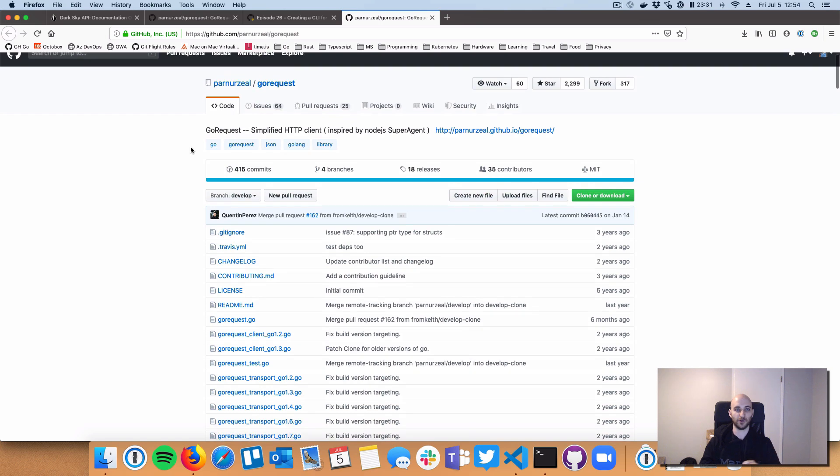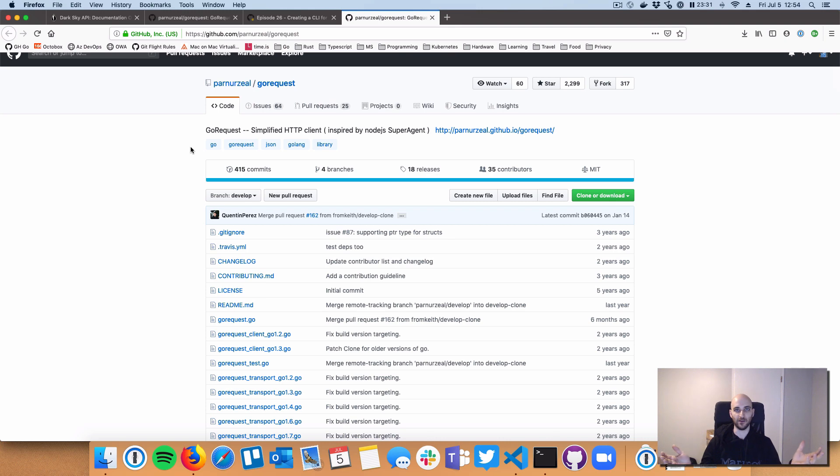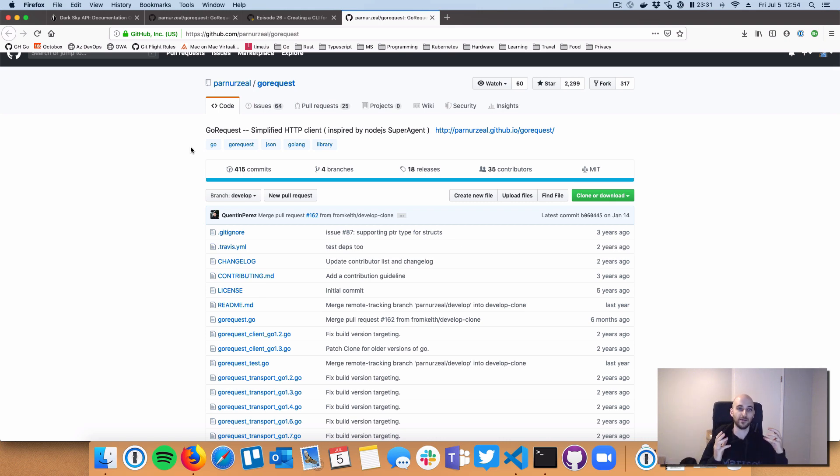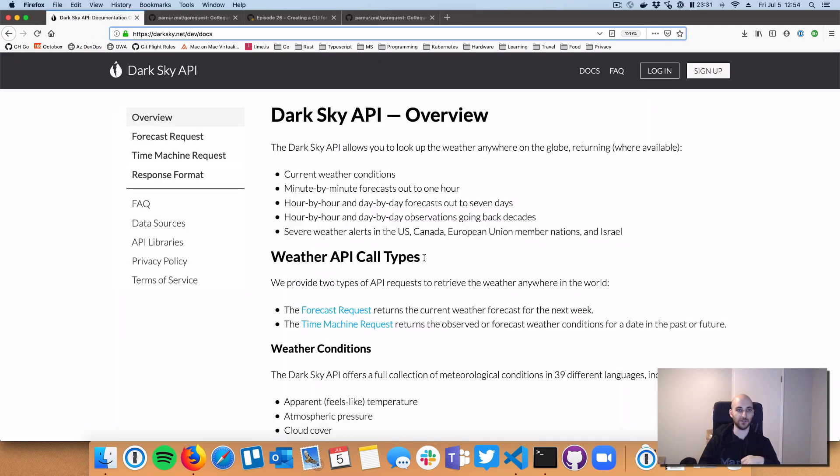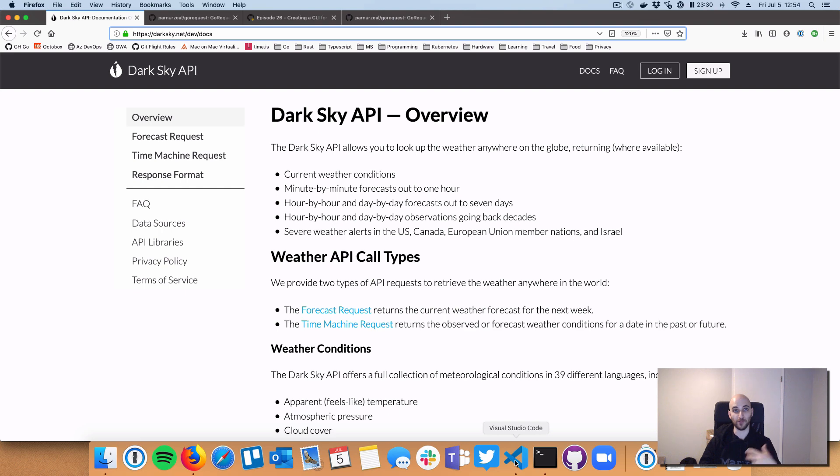We're actually going to build one from scratch using this GoRequest client, this kind of GoRequest REST API client. So we're going to take the GoRequest library, which is generic across any API client. We're going to use it, and we're going to build a custom client just for the Dark Sky API. So there's a link in the show notes to the Dark Sky API. We're not going to talk too much about that. But we're just going to use it to refer to how we're building our code. So let's jump in.